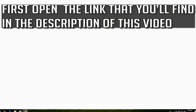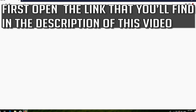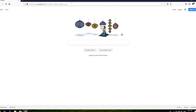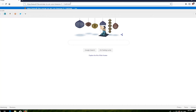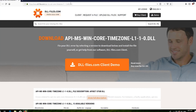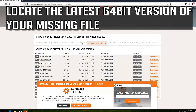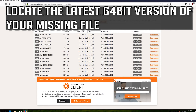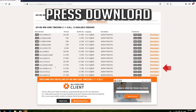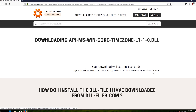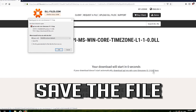First, open the link that you'll find in the description of this video. Locate the latest 64-bit version of the missing file and press Download. Save the file.